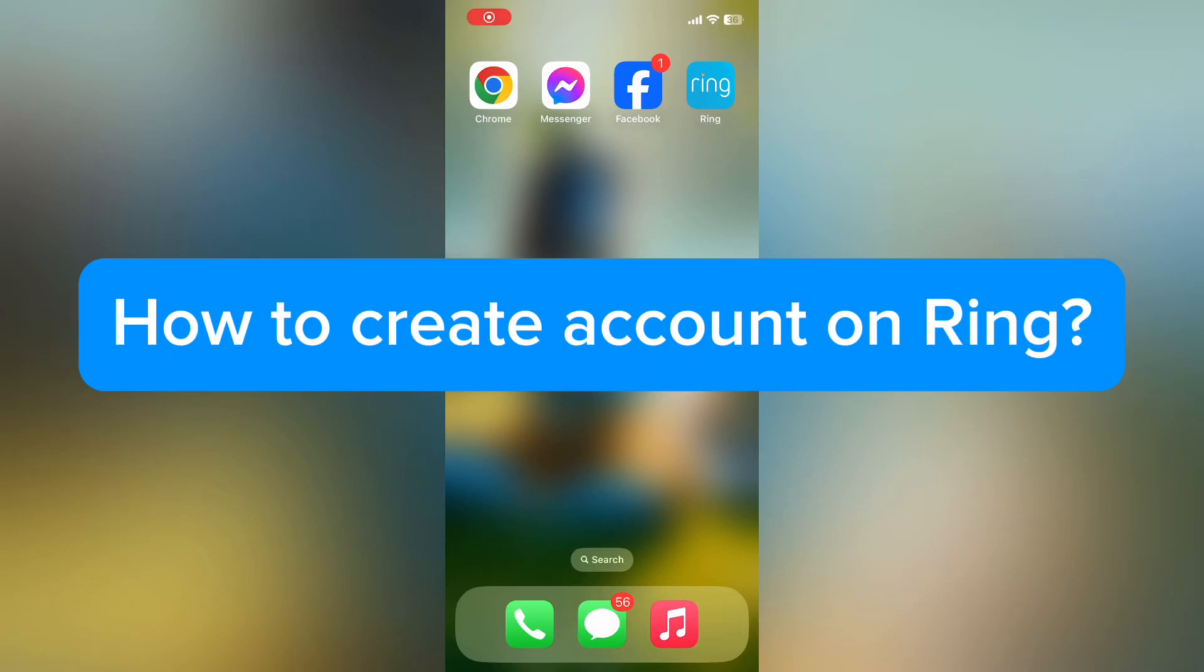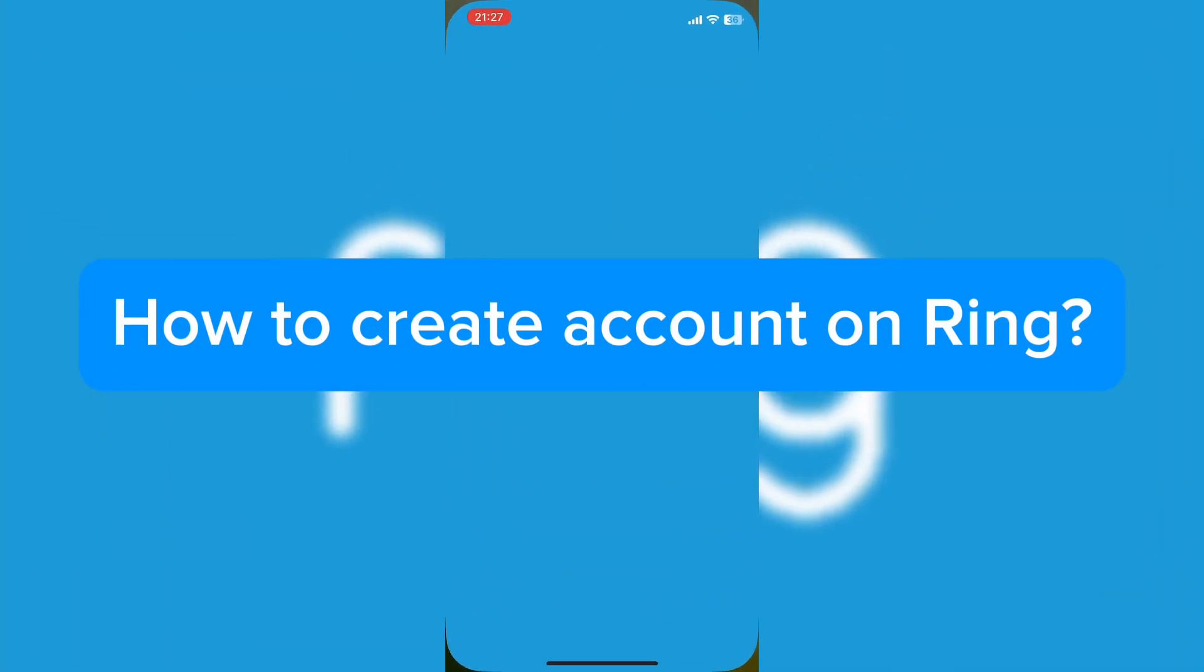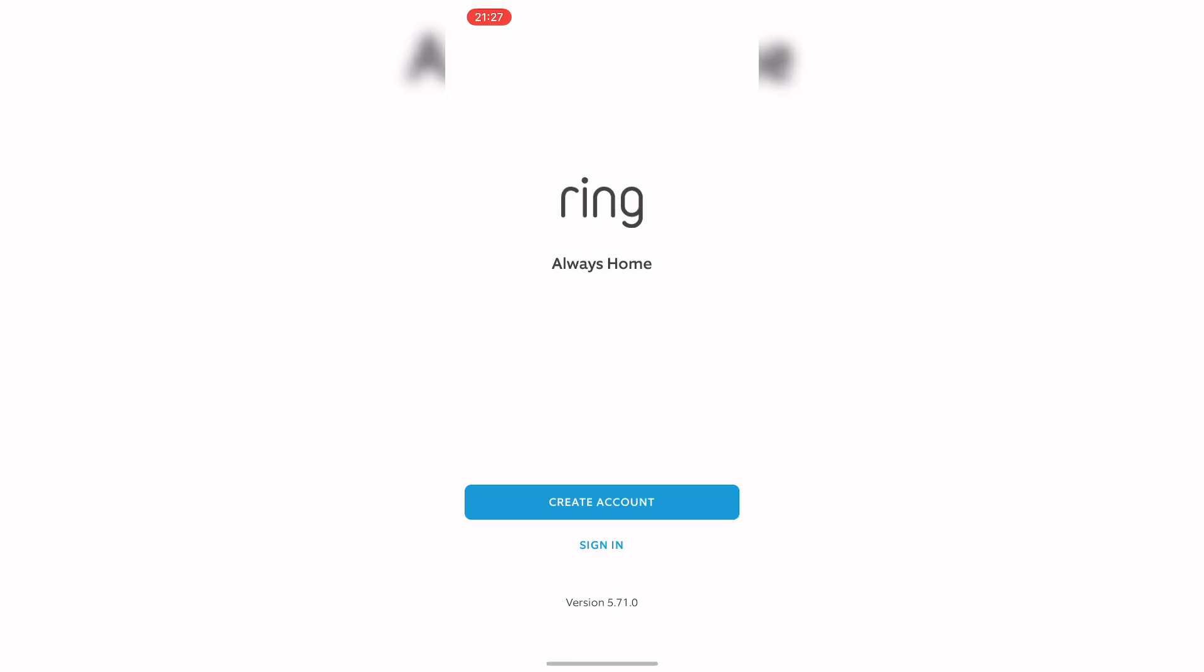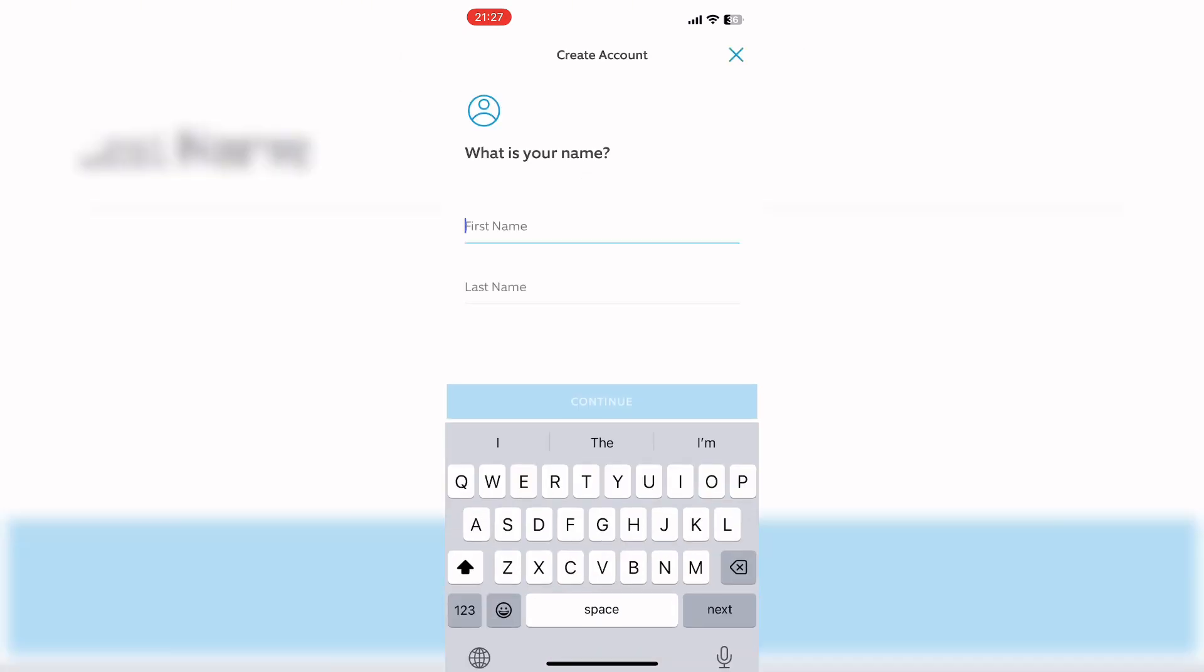Hello everyone, welcome back to our YouTube channel. Today in this video, I'm going to show you how to create an account on Ring app. To get started, let's open Ring app. Here, tap on Create Account. It will navigate you to this interface.